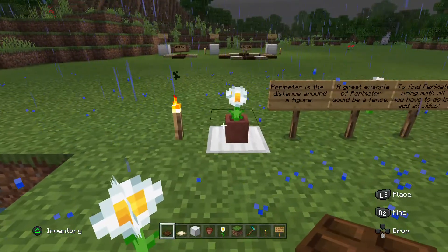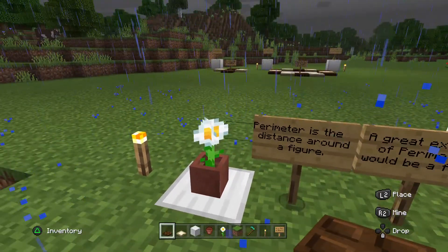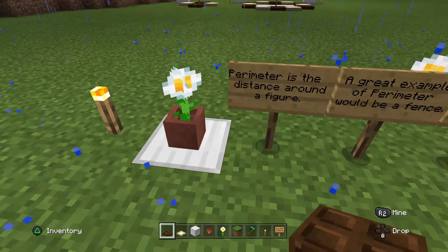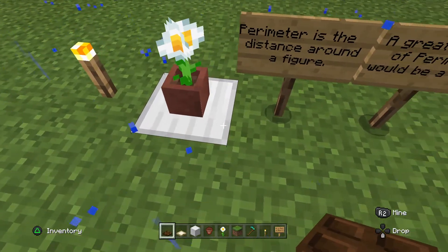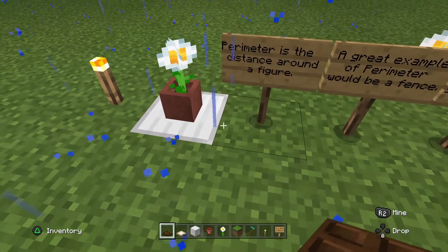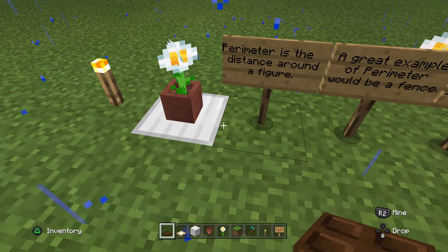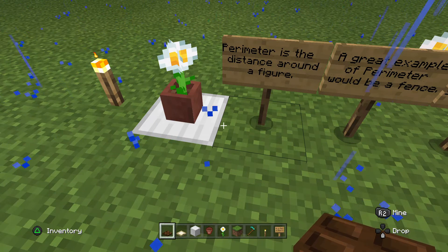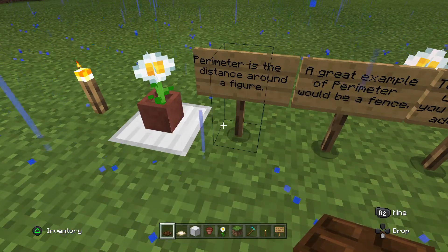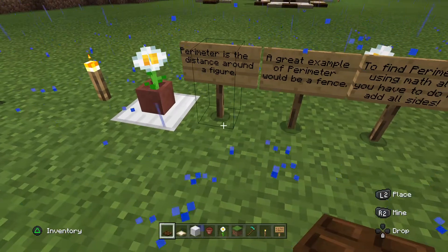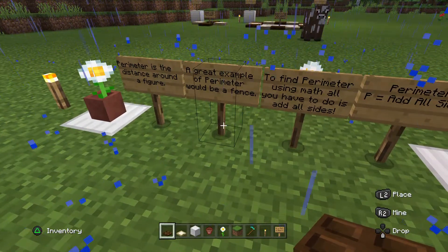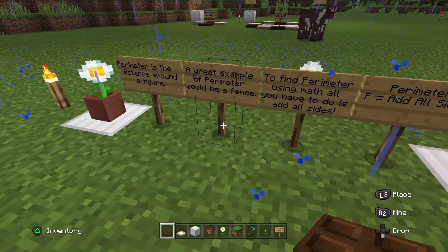So what is perimeter? Perimeter is the distance around a figure. Take a look at this potted plant here — it's on a square. I want to find the perimeter around the square. I need to add all of the sides of the square. Perimeter is the distance around a figure. A great example of perimeter would be a fence.